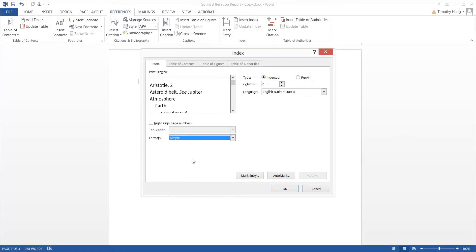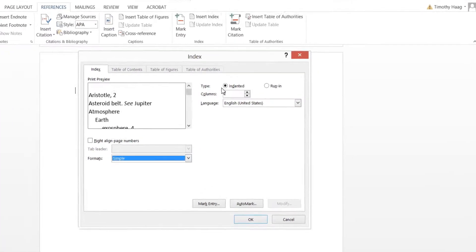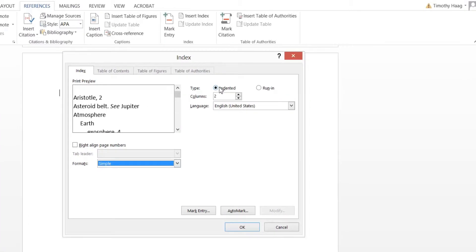But for the sake of this exercise, we're going to make it run real quick. So first, we're going to leave the type on indented. Run-In will bring the page numbers in closer to the key words. So we'll keep indented for now.